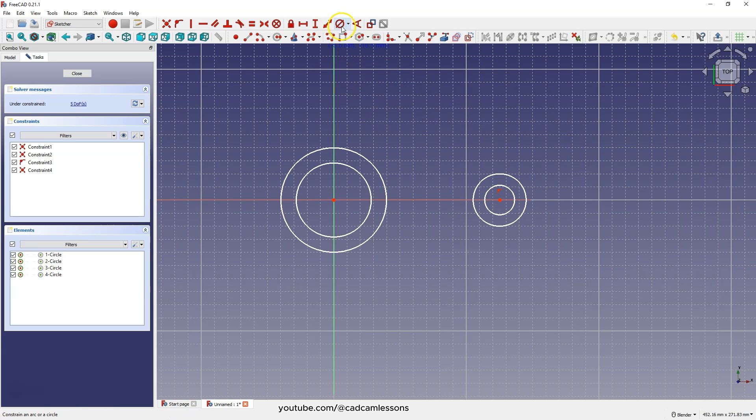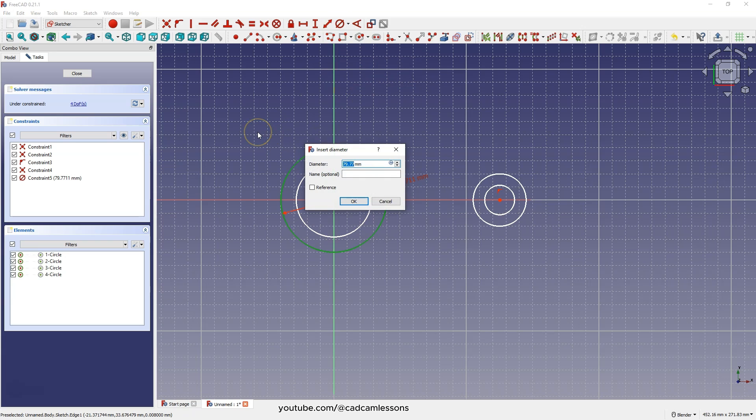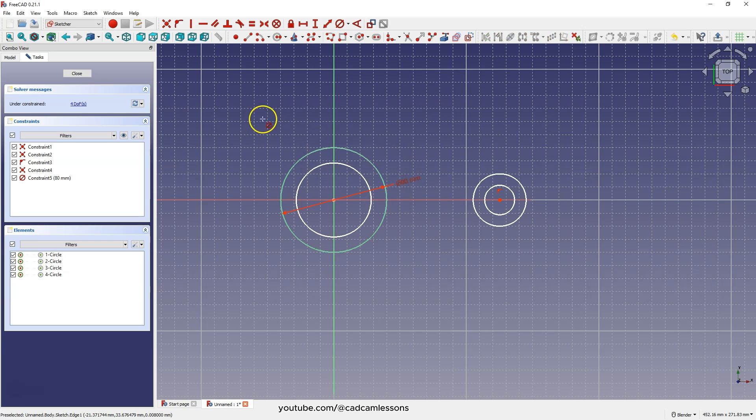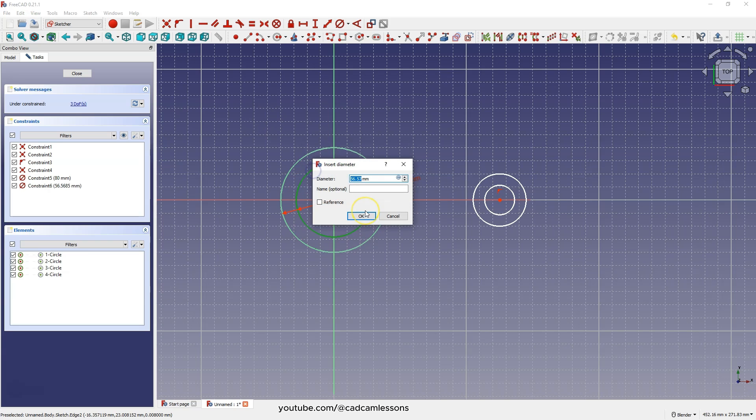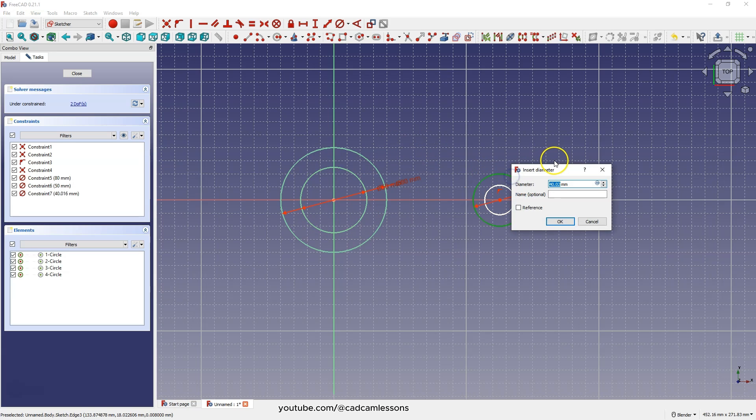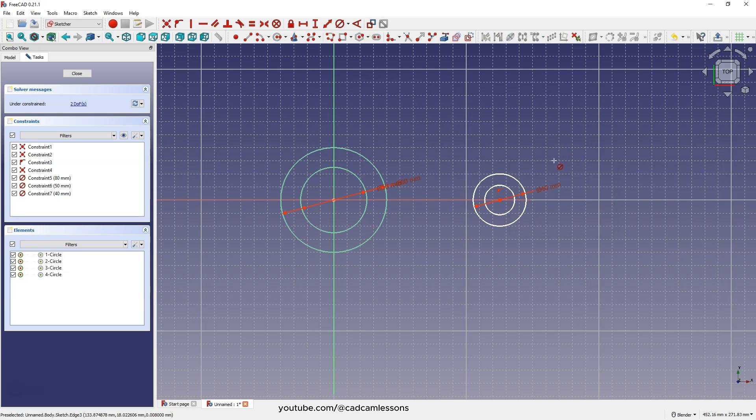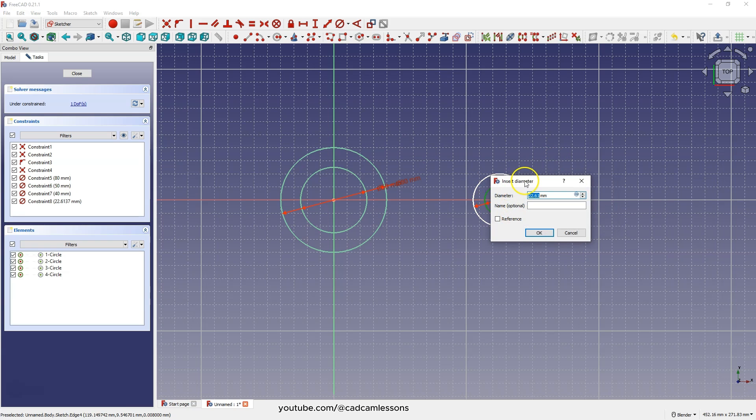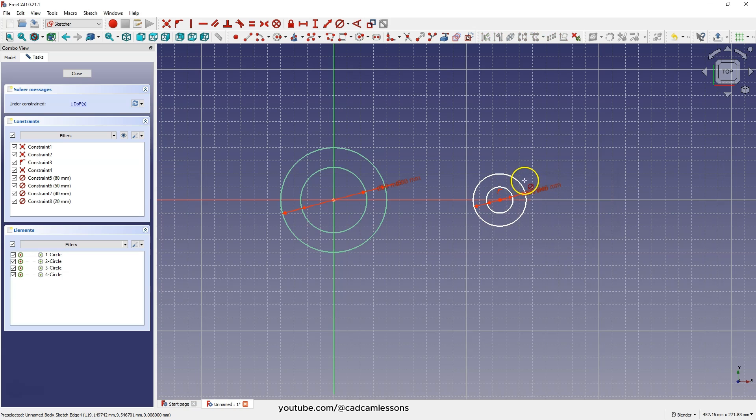Then choose the diameter dimensioning and dimension the circles. Here 80, here 50, here 40, and here 20.